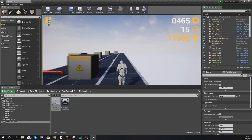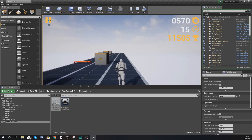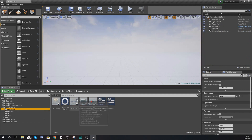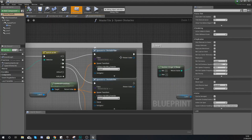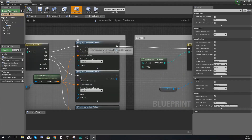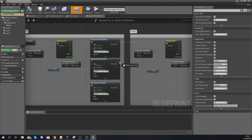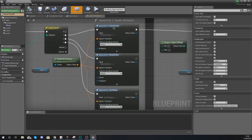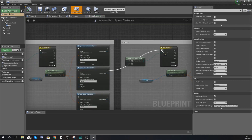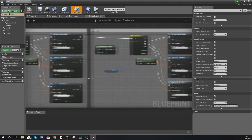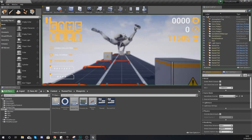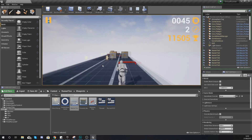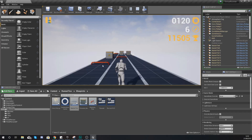There's one other thing I wanted to fix before ending the video: there are more obstacles in the left lane than in the middle and right. This is because we missed some execution pins in the Master Tile blueprint. Go to RunnerFiles > Blueprints > MasterTile and open it up. From lane zero we were only spawning obstacles for the pipe — we want to do it for all of them. Make sure the execution pins after 'Spawn Actor Obstacle Box Pipe' and the coin pickup all go into the switch node. Once you compile and jump in, you'll have an equal amount of obstacles across all three lanes.